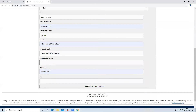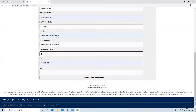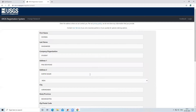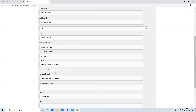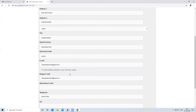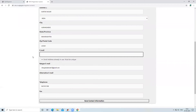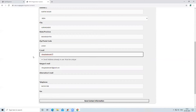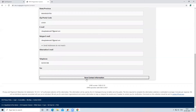Enter your email address, and again re-type your email address. If you have an alternate email address you can add it, otherwise leave it. Add your telephone number and click on 'Save Contact Information'. If you see the error 'Email address already in use — must be unique', it means that email has already been used. You will need to use a different email address that has not been registered before.